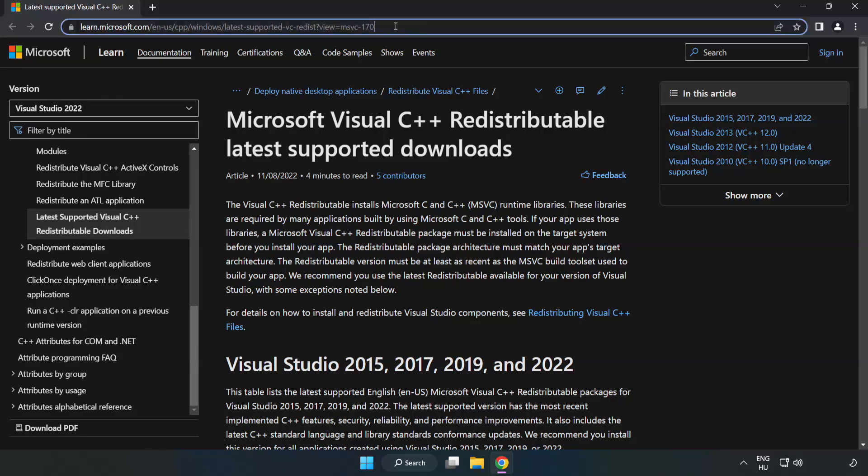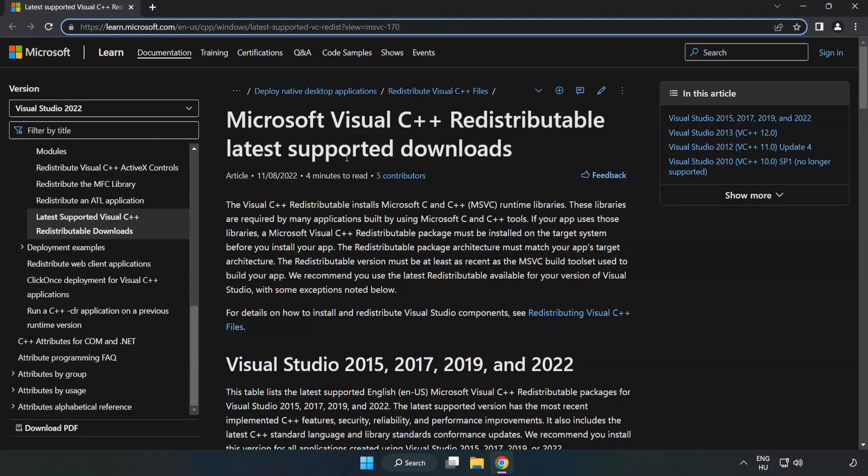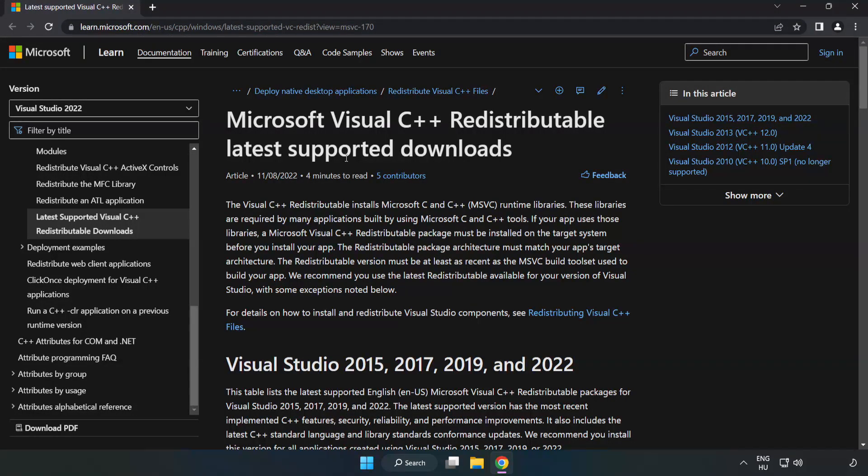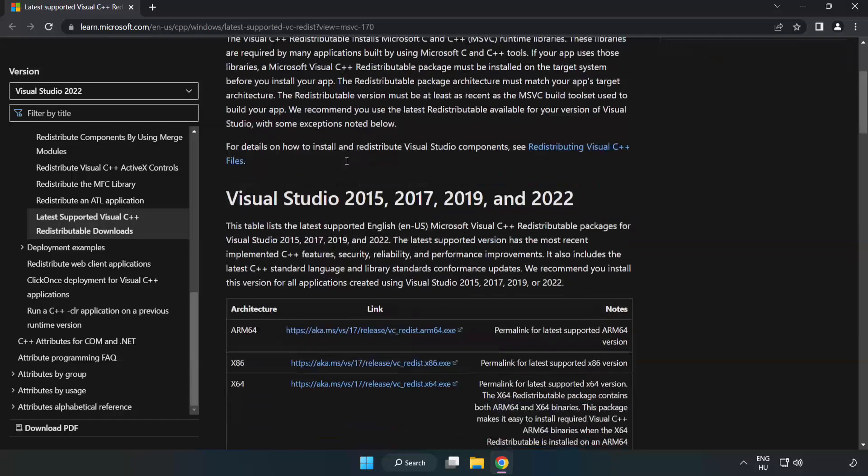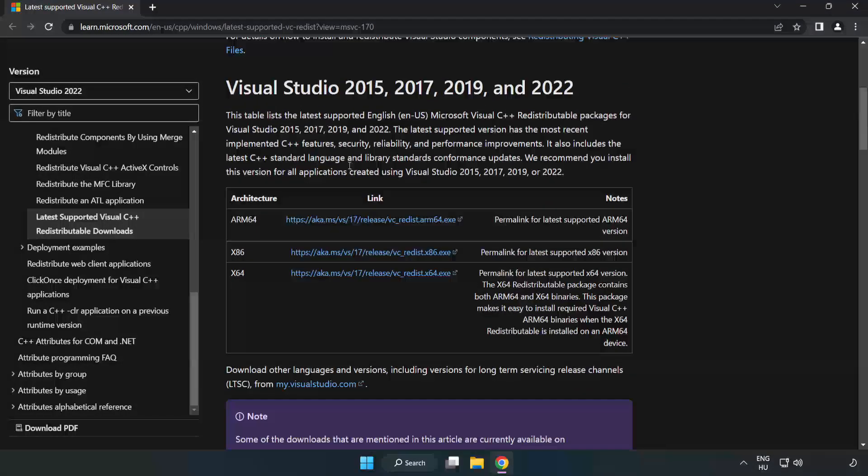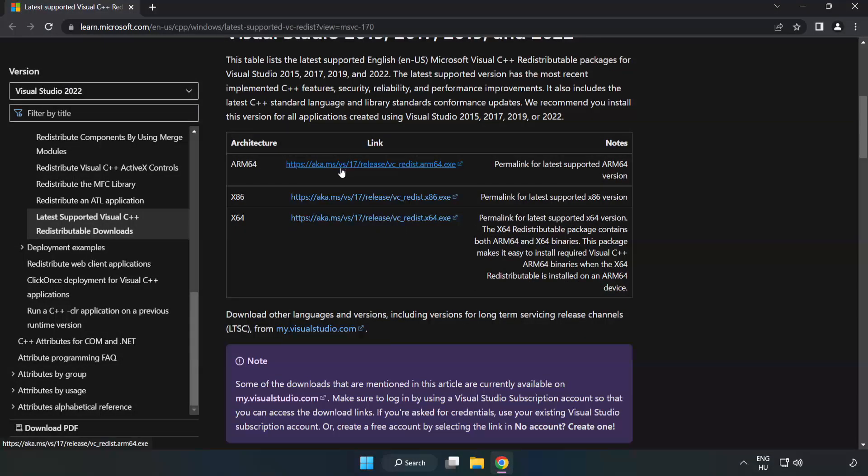Go to the website, link in the description, and download three files.